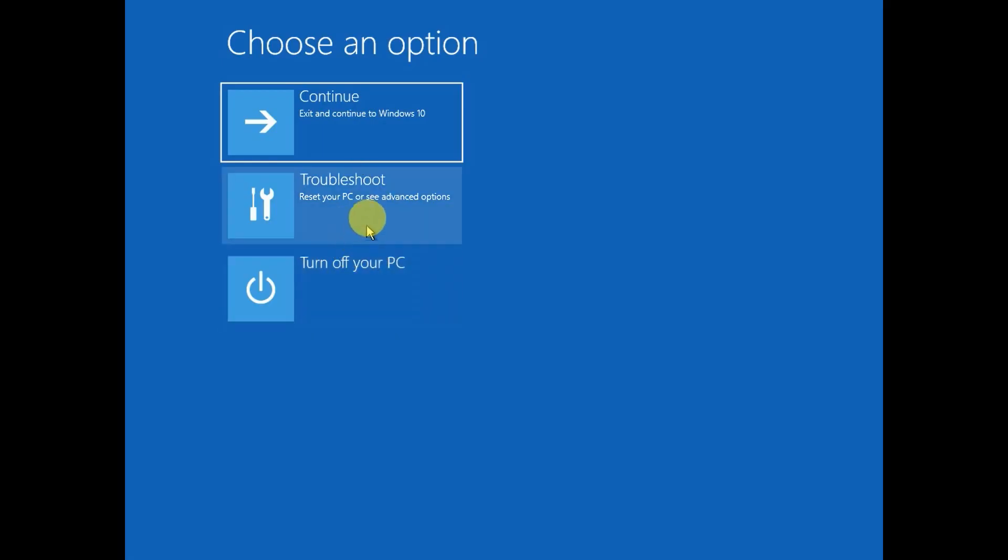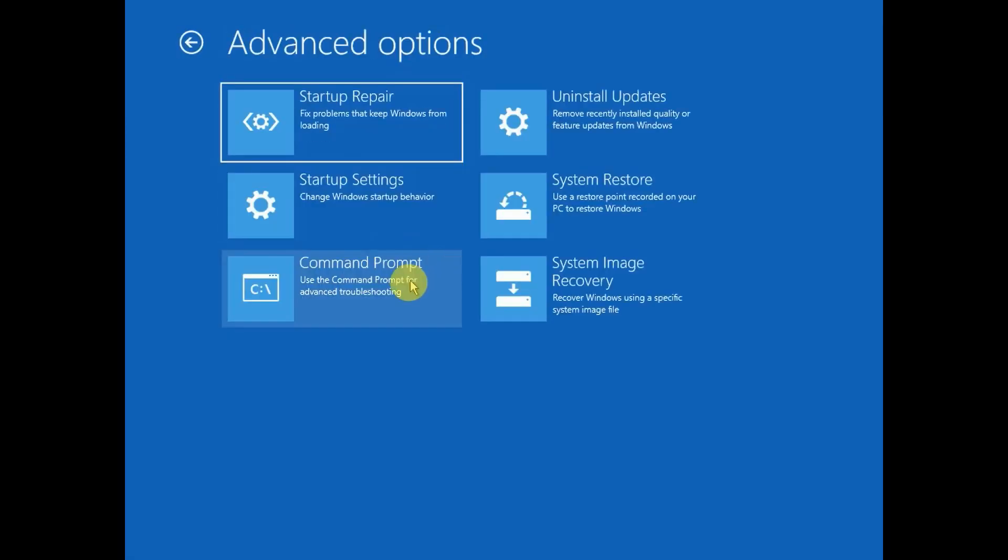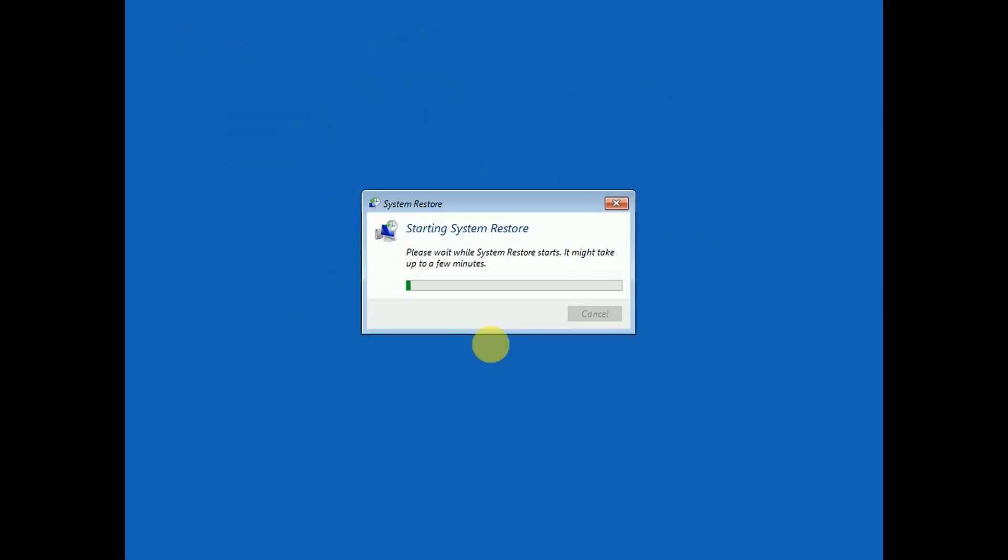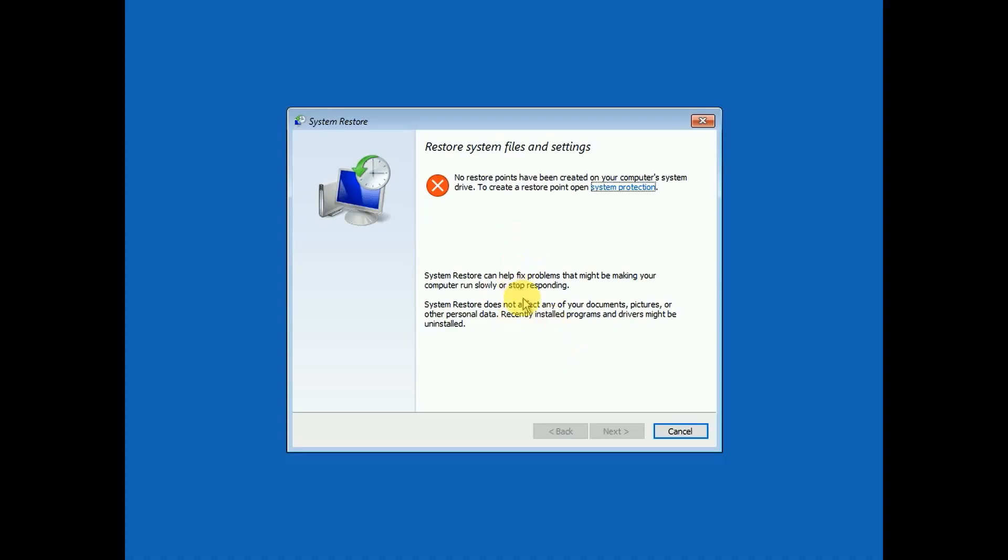That is System Restore. Go to Troubleshoot, Advanced Options, and if you have made a system restore point or Windows made it, you are lucky. You can choose the date. In my case, System Restore is not made so I have to cancel. You can restore your system when it was working fine with all the system registry files including your data and applications - no harm to your data.